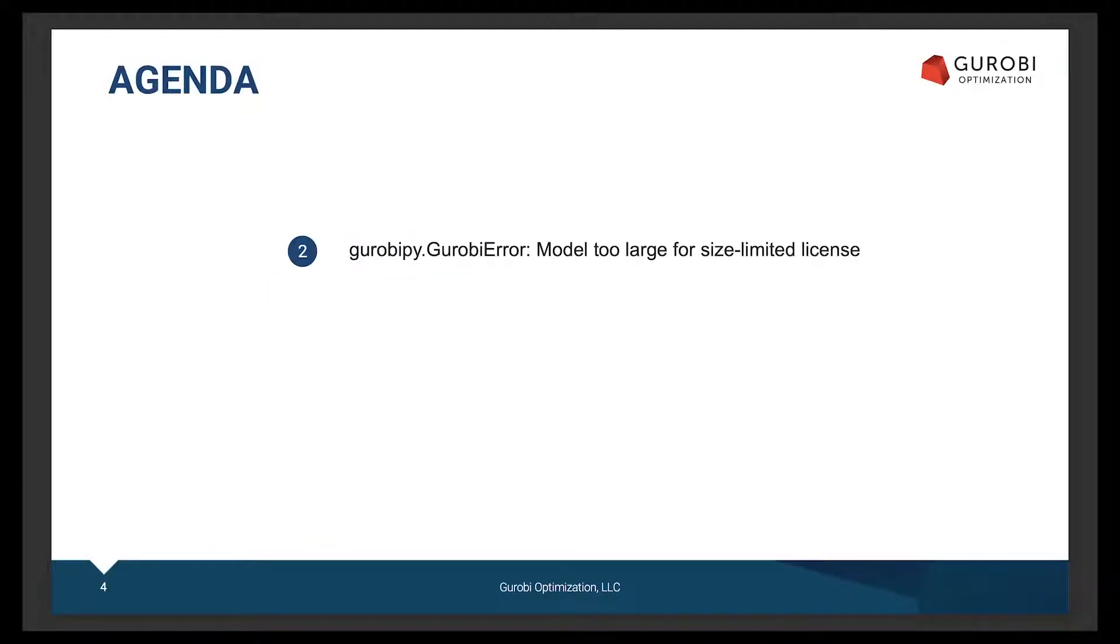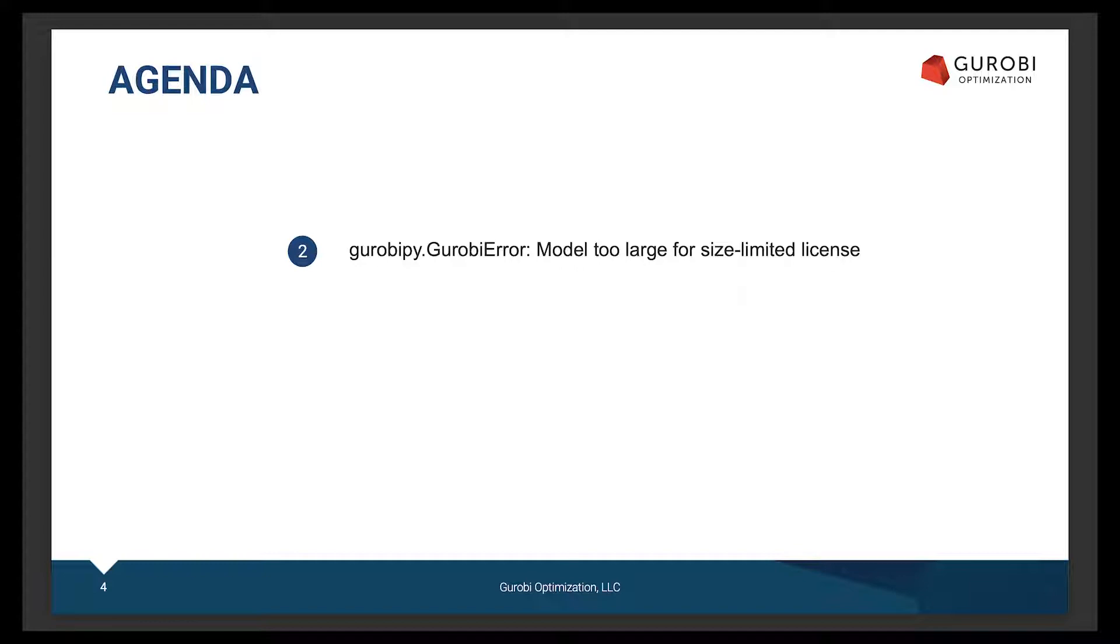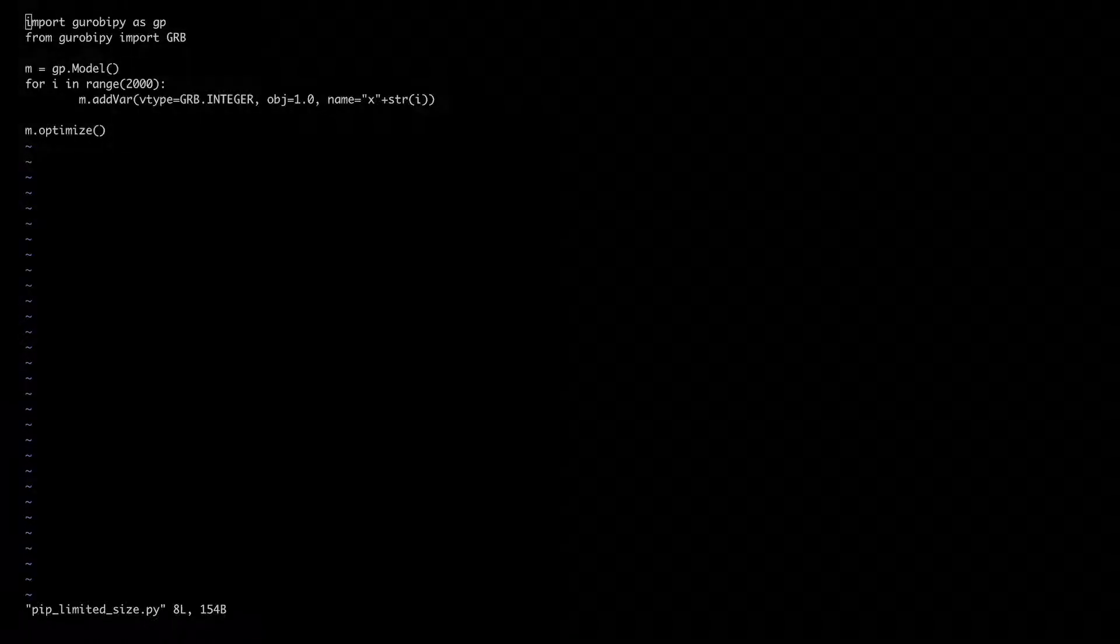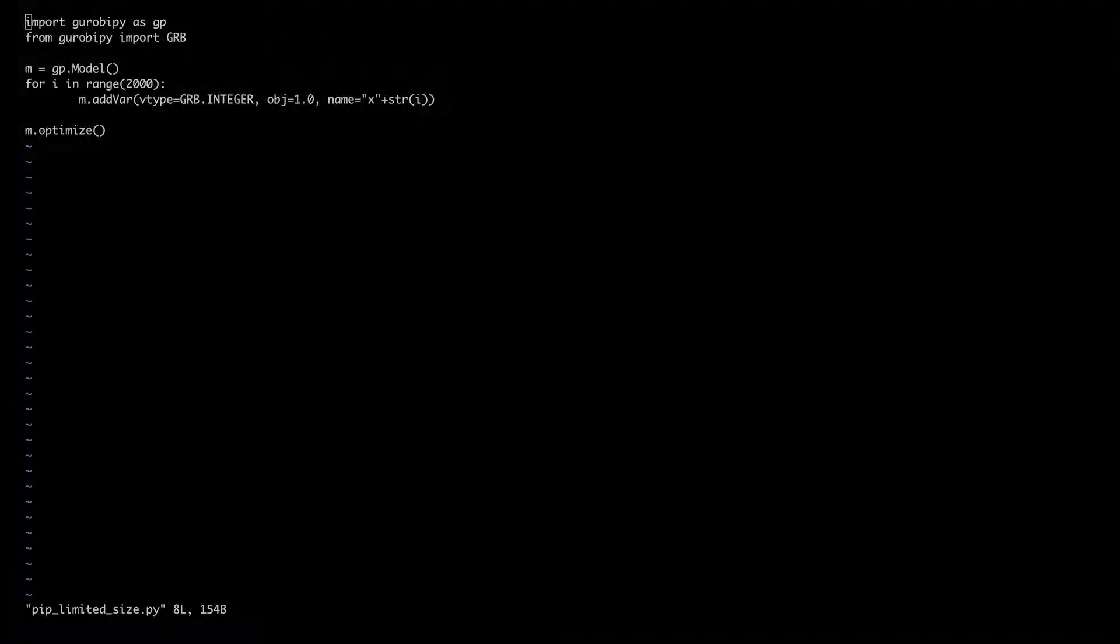Let's continue with the Gurobi error 'model too large for size limited license'. First, let's try to understand how this error happens. For this, I prepared a very simple example.